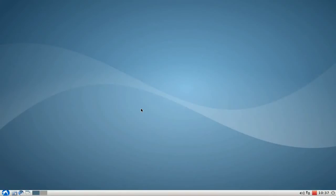Welcome to this Lubuntu screencast. In this screencast I want to show you the Lubuntu Control Center, an application that allows you to see all your preferences on your Lubuntu system in one window.